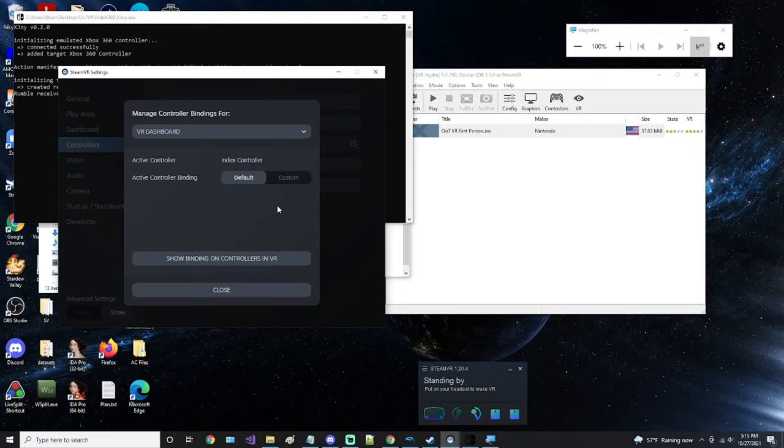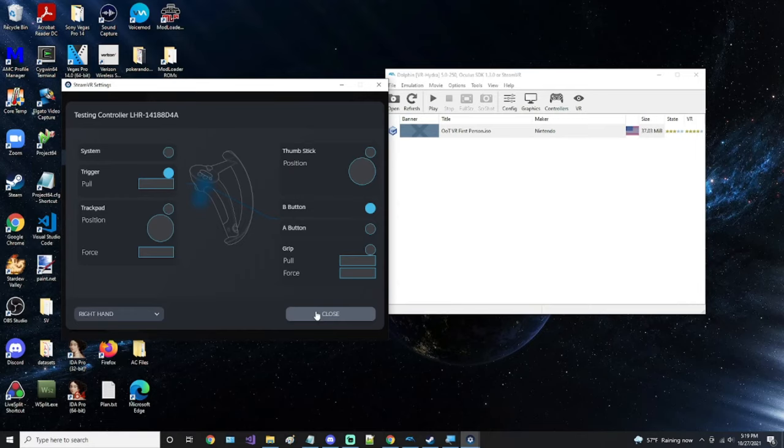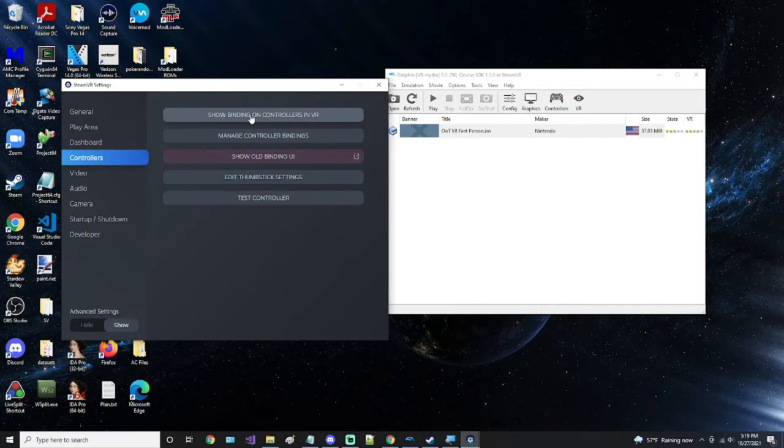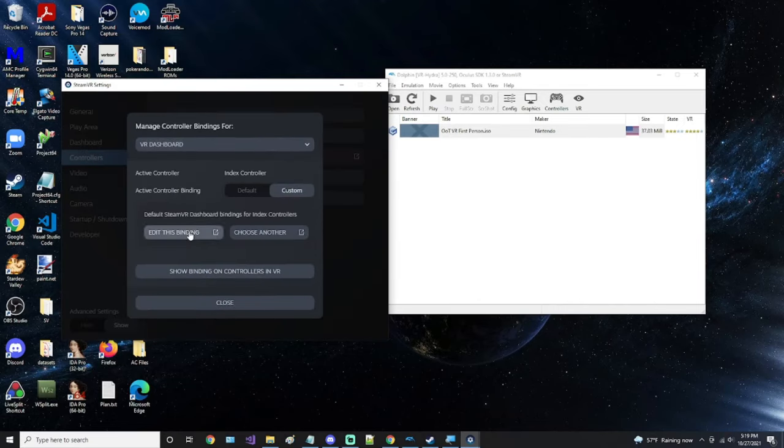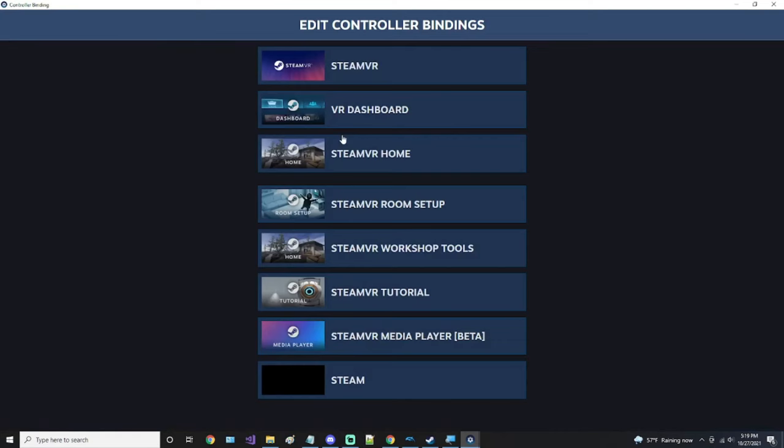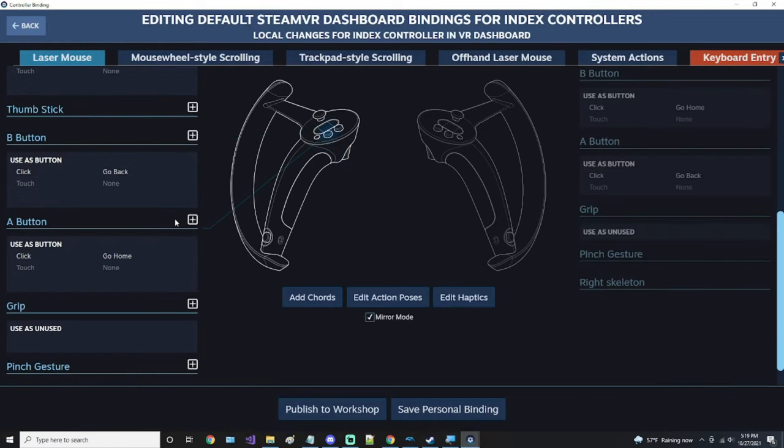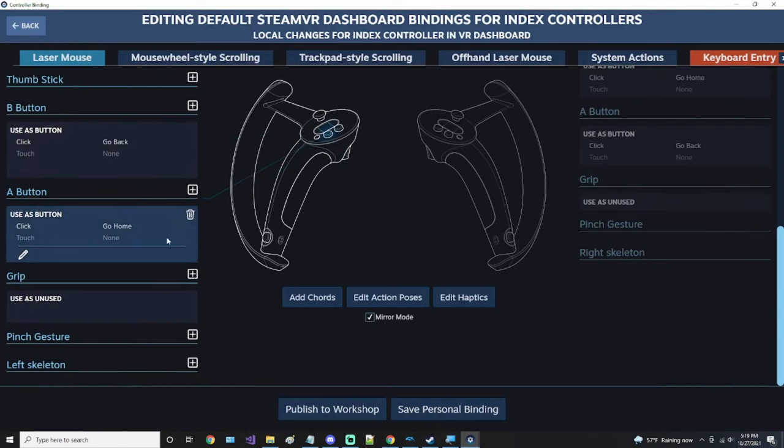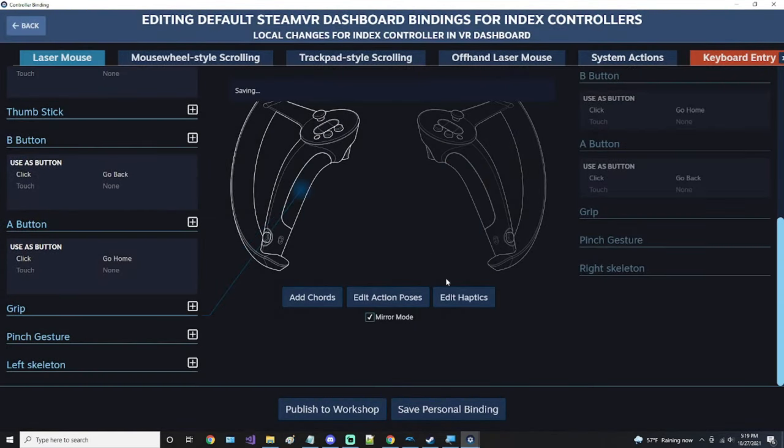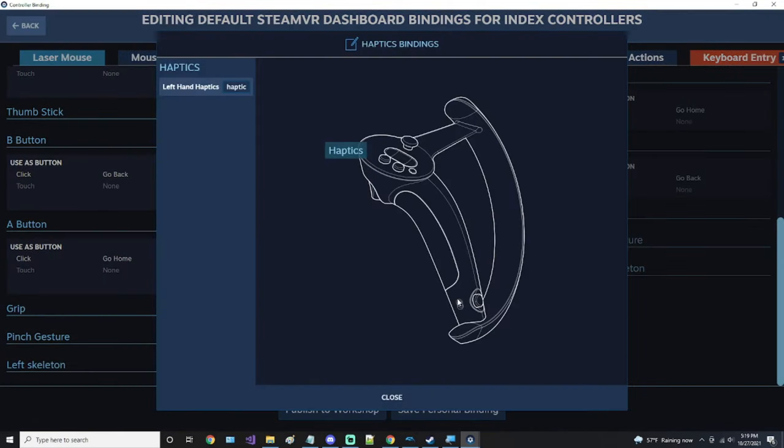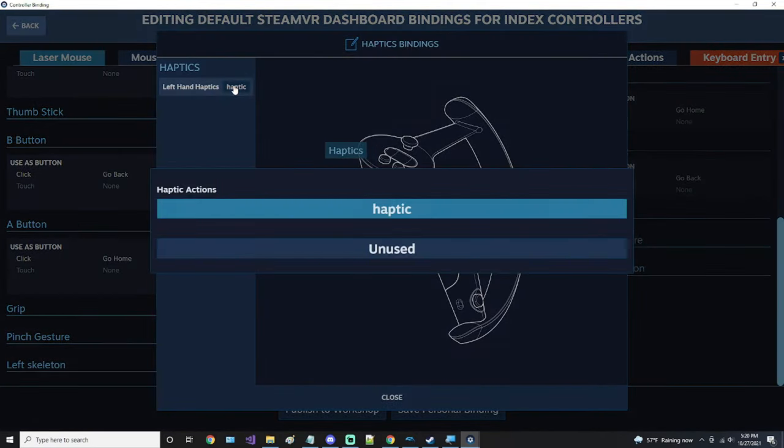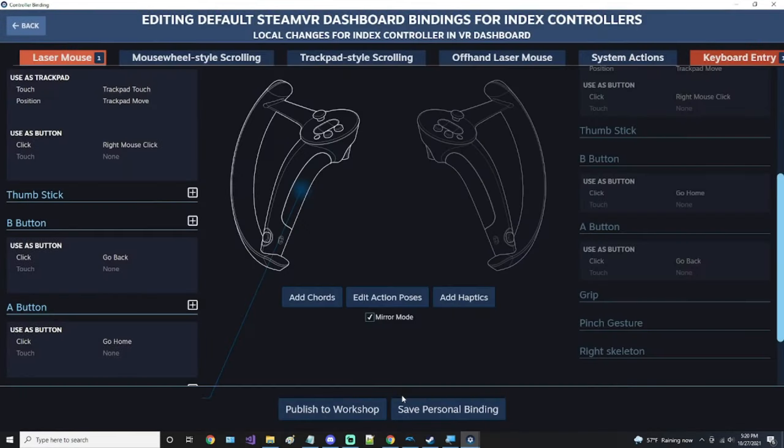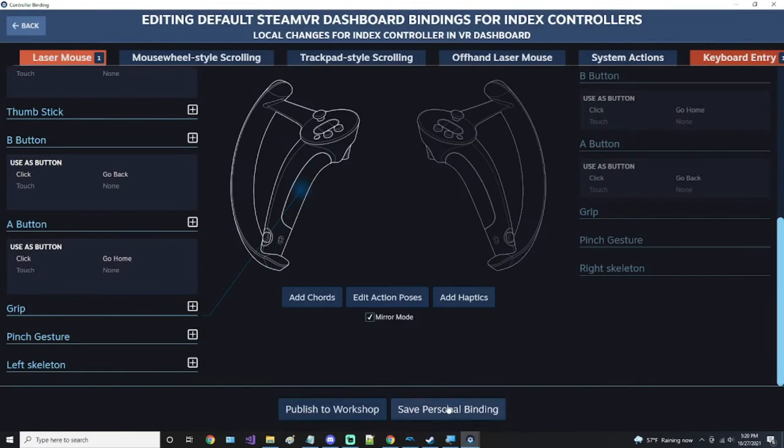There's an issue that sometimes comes up with the Valve Index controllers. That is constant rumbling when you're playing Dolphin. In order to fix this, you have to disable the haptics on your controllers in SteamVR itself. So in order to fix that, you'll have to disable the haptics in your controllers under the SteamVR settings. You manage controller bindings, edit the bindings, and scroll down to the grip. If there are haptics here, press the delete button. And then same thing for the haptics here under edit haptics. Click unused. Do the same thing for the right hand and then click save personal binding.